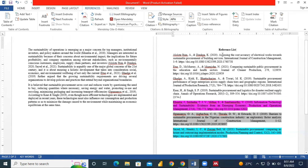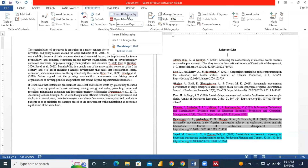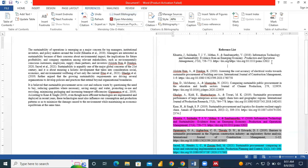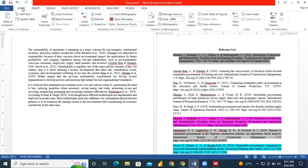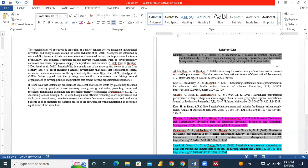Now we go to our reference list to generate the reference for this particular one — the Kuntia et al. 2018. We click on Insert Bibliography, and we have our reference generated nicely for us in the APA style. We can then format it — justify it, change the font style, change the font type. You realize that the information has been captured correctly and we have the exact APA style — the 7th edition — over here.